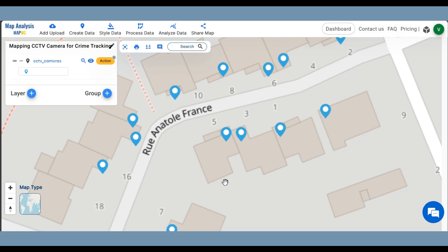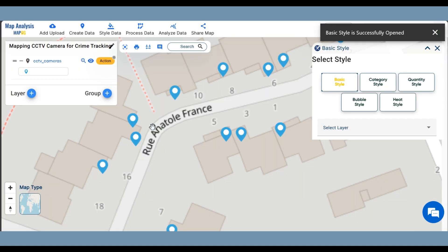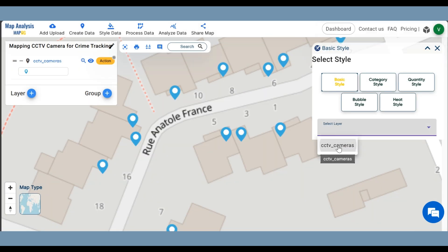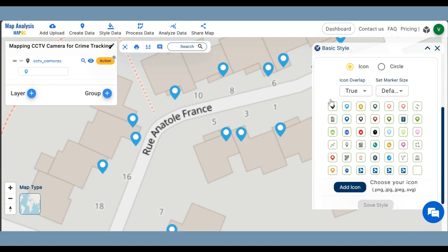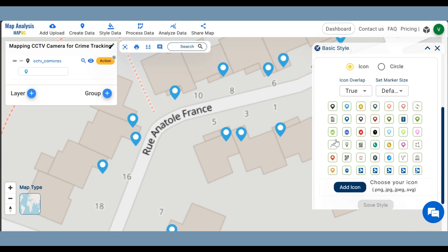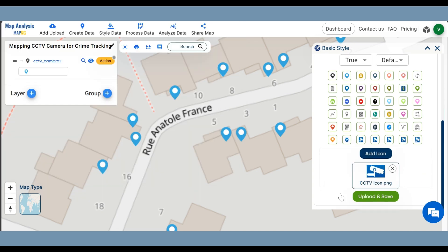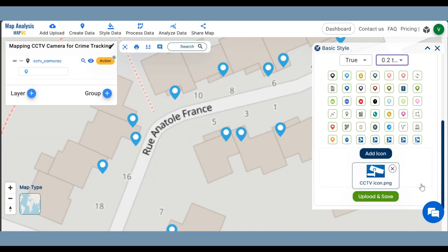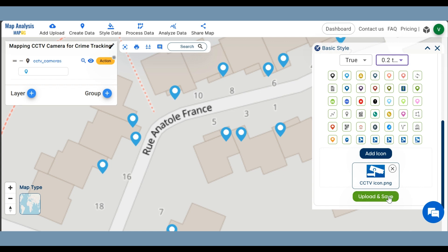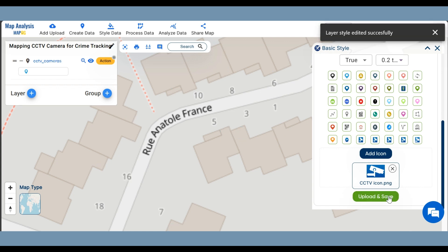Next, we can style the camera points with suitable icons. Click on Style Data and select Basic Style. Select the layer of the camera. You can either choose an icon from the given list or add a new icon by clicking on Add Icon. Then browse the icon from your file. From the Set Marker Size, select the suitable size for the icon. Finally, click on Upload and Save.